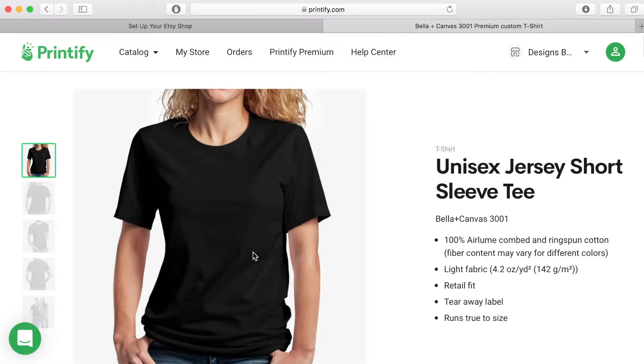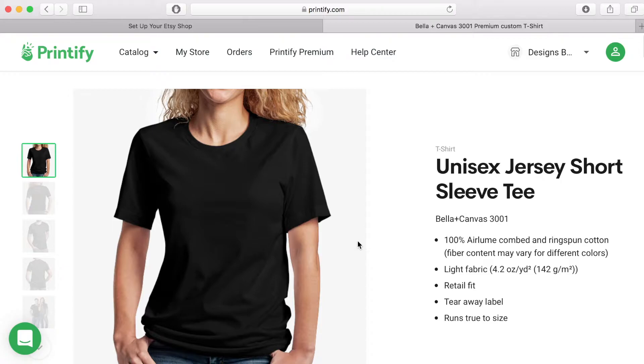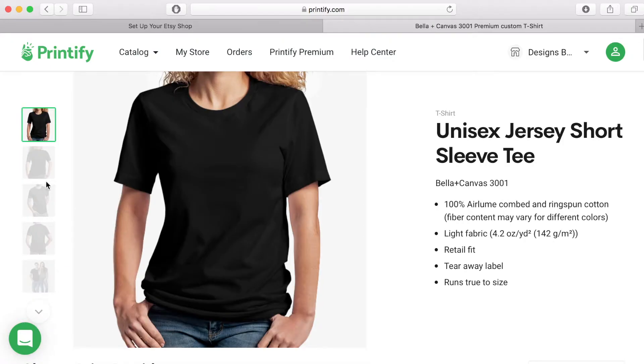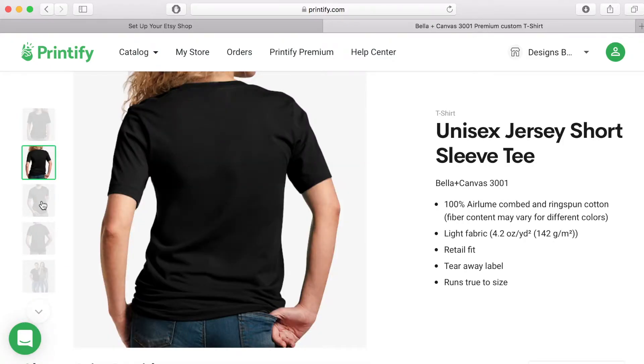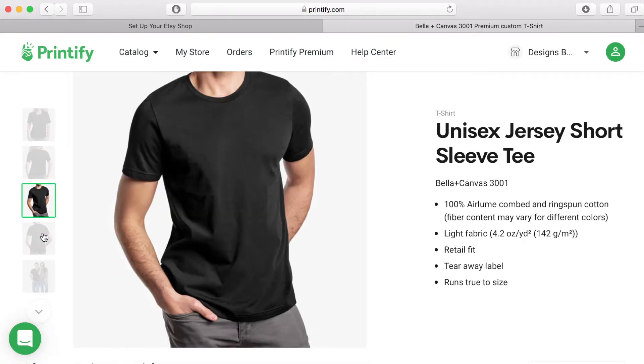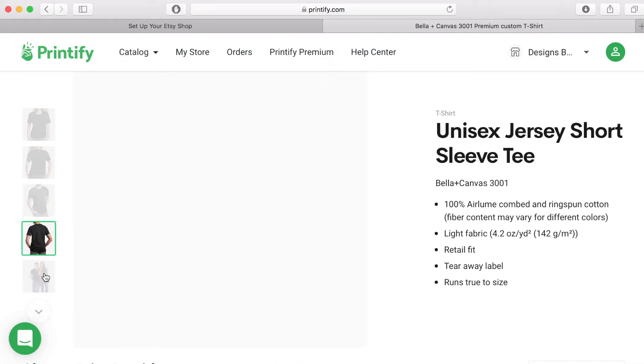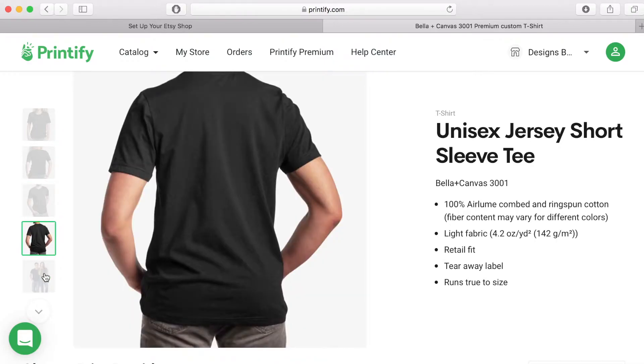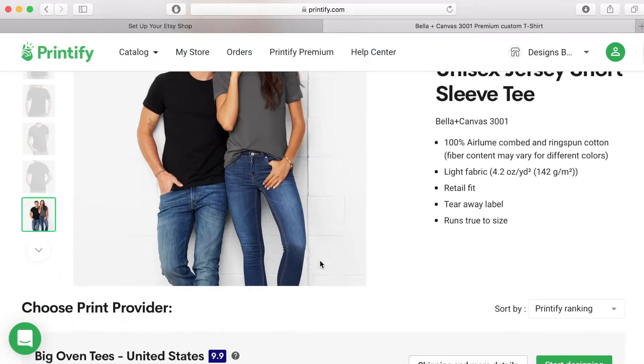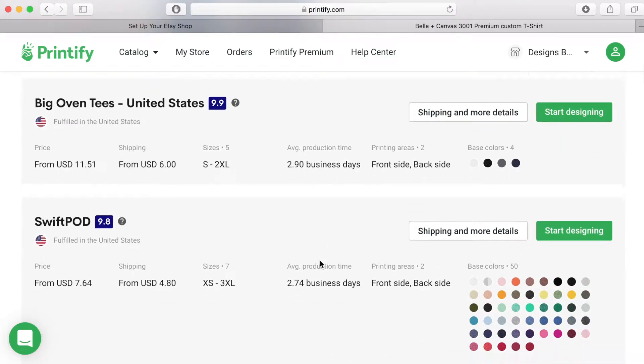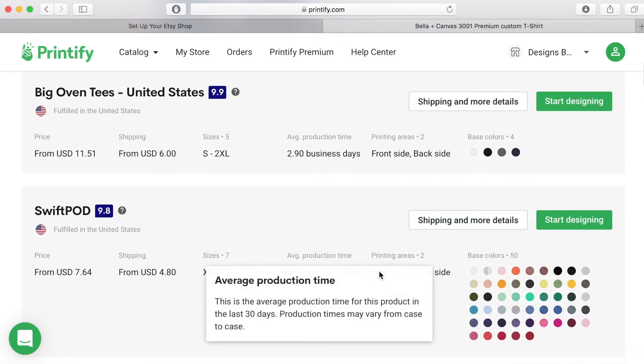Once you have decided on your product click on the link and you will find more information. Here you can see I have clicked on the unisex jersey short sleeve tee. On the left hand side you can see different images of that product and on the right hand side you can see more details about the make and design of the product.